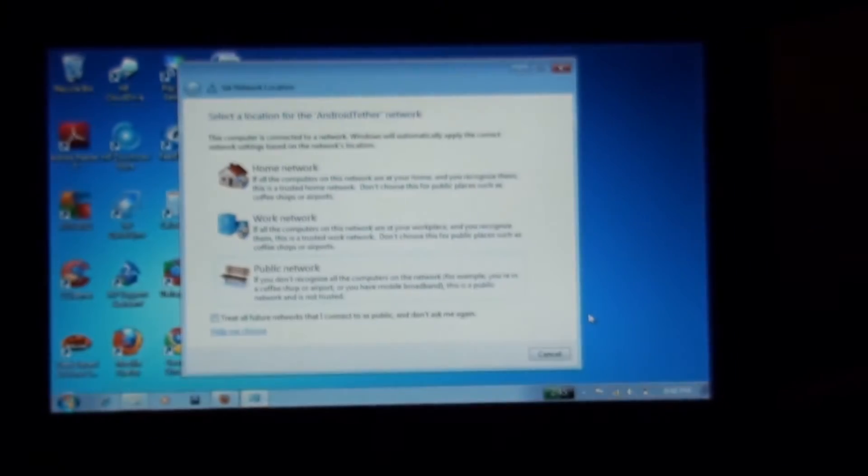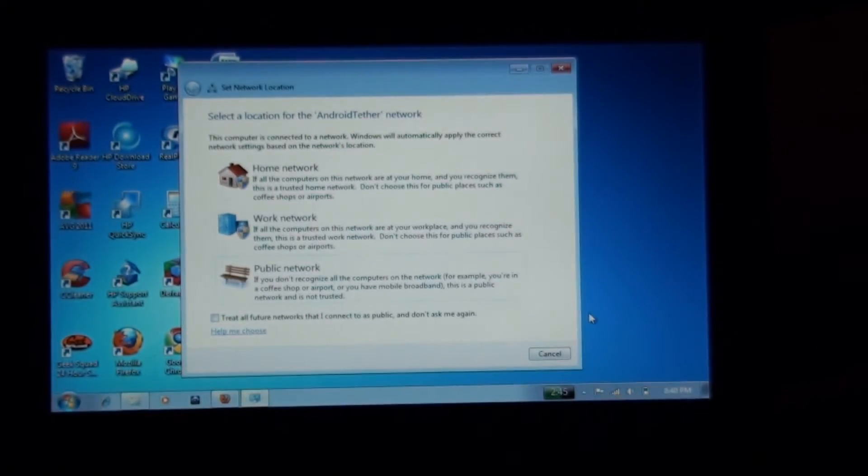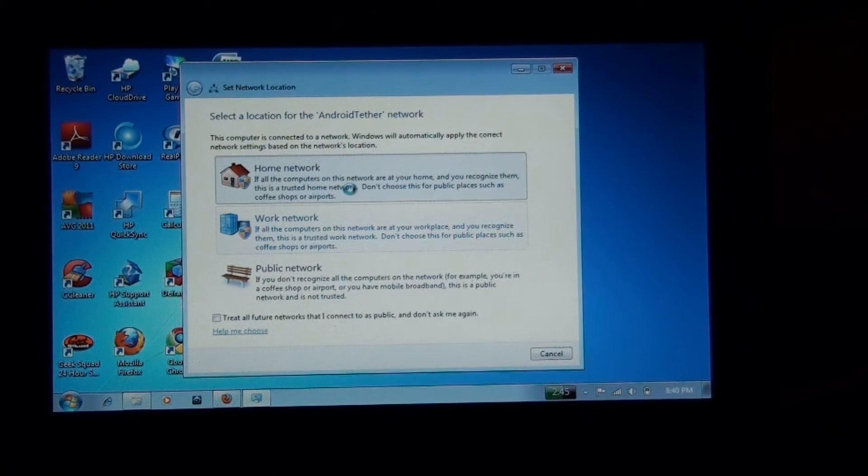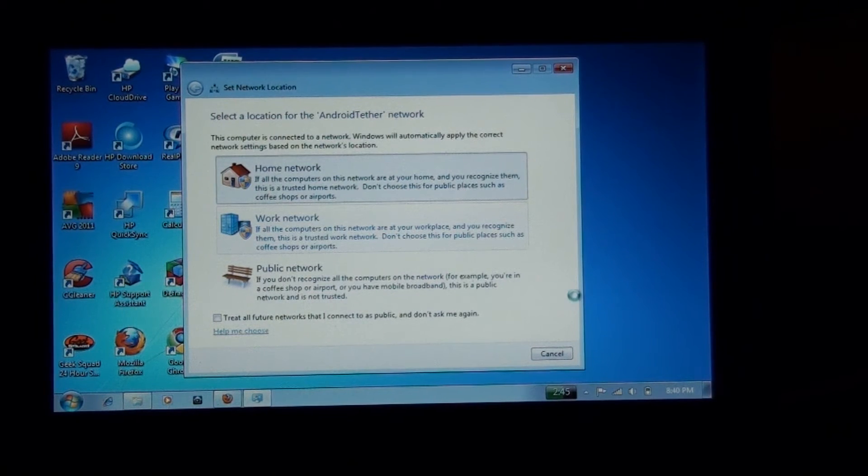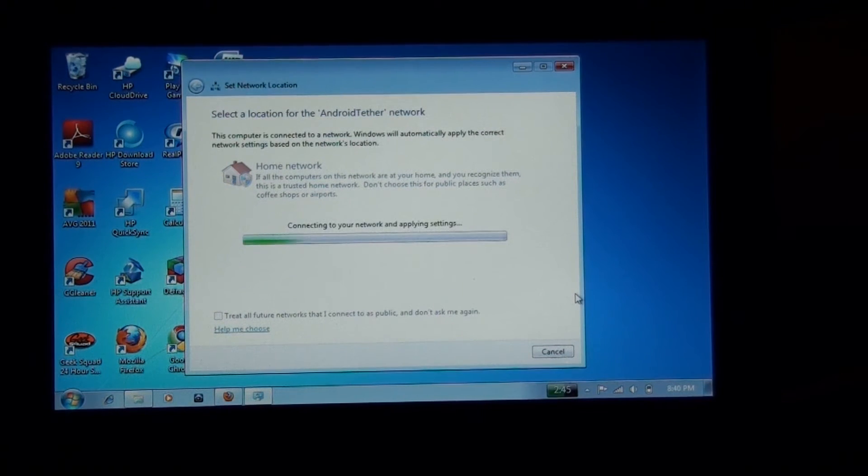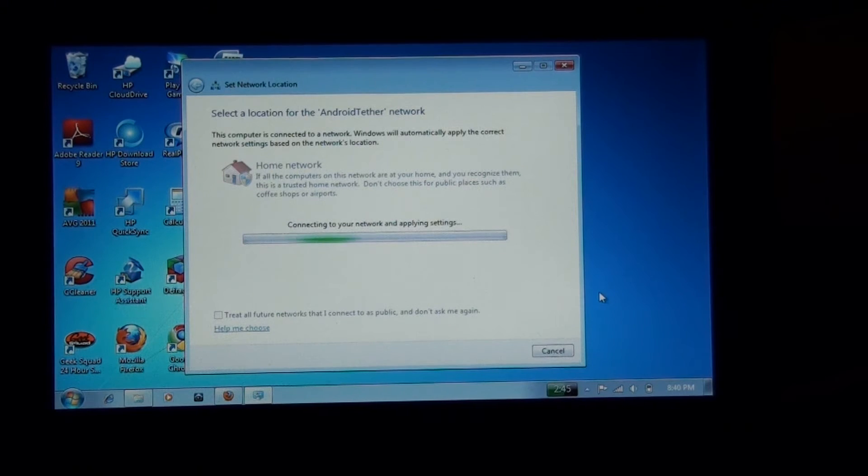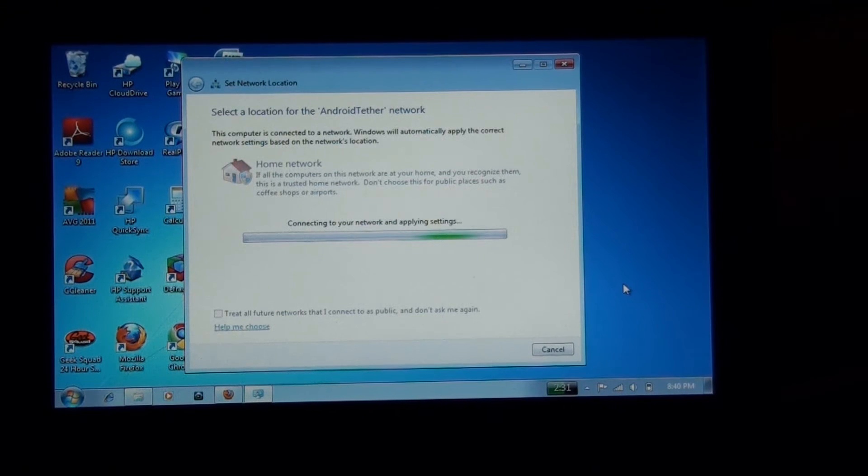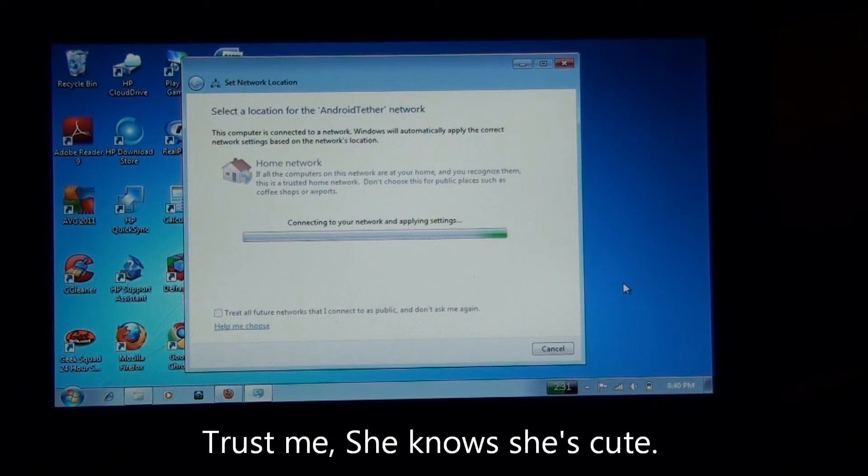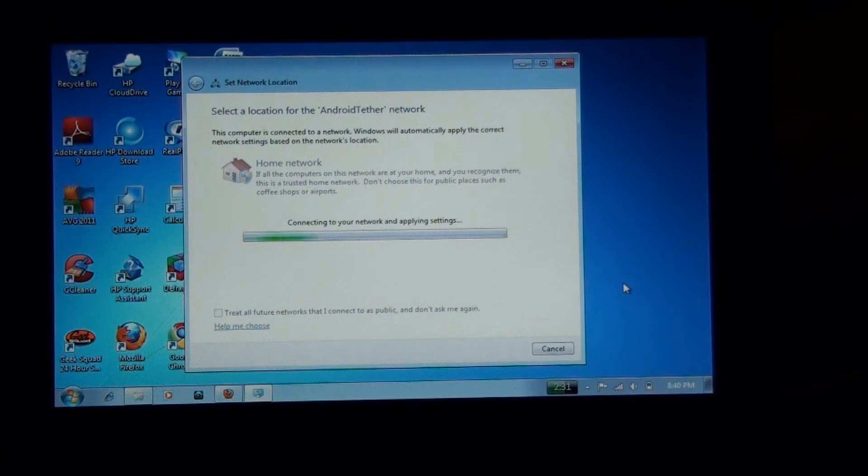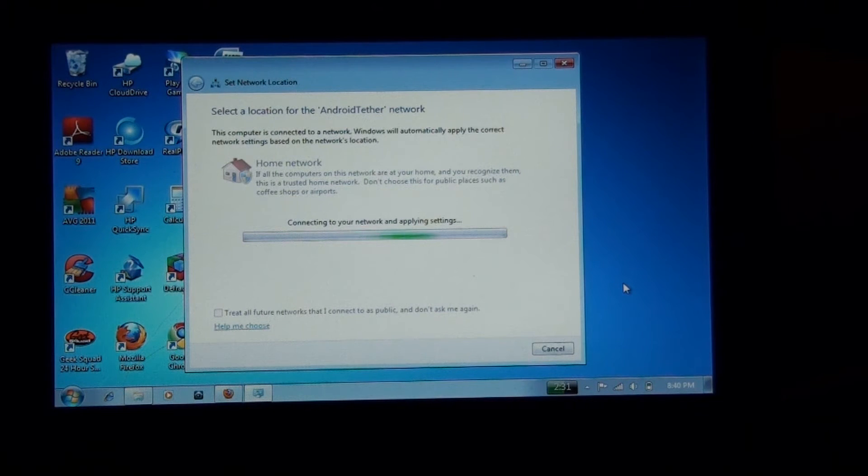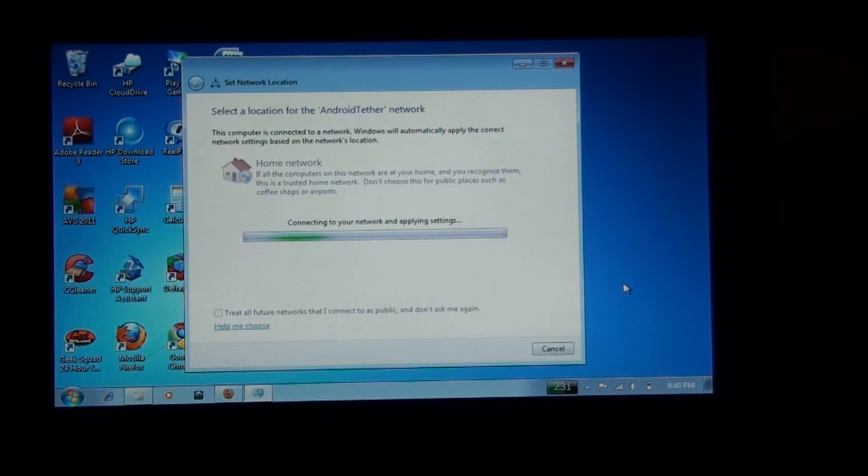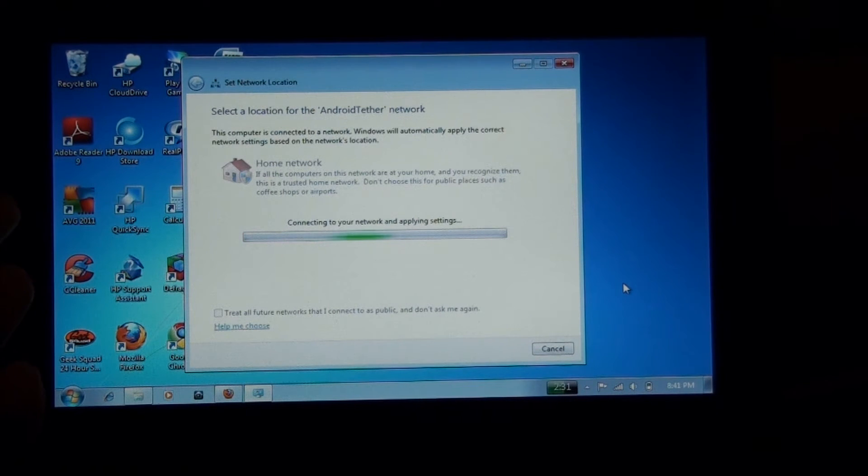And now it's asking to make it a home network. I'm going to skip that right now. That means later. And in case y'all are curious, we're 20 minutes and 30 seconds into this. After I edit it, it'll be much shorter than that.